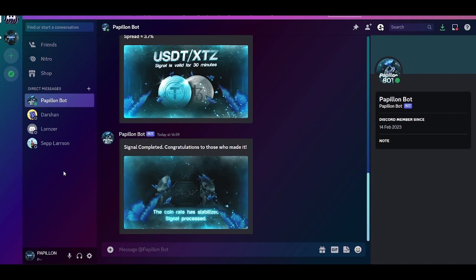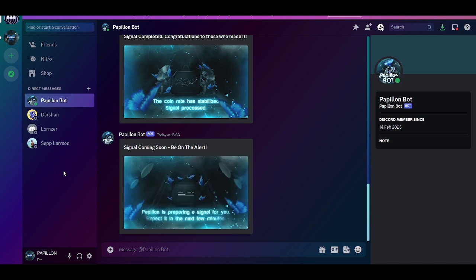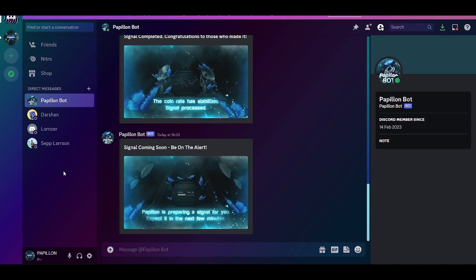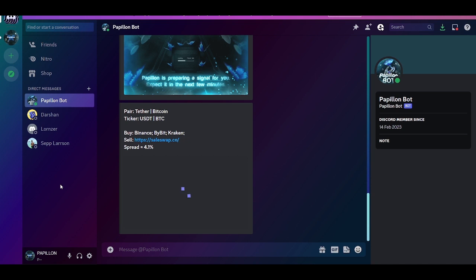I have already set up my bot, so now I just need to wait for the signal. We can see that the bot has notified us that it is preparing a signal, and we have up to five minutes to prepare. But since we are already prepared, we simply wait. And here it is. We see a signal for the cryptocurrency pair Tether Bitcoin.